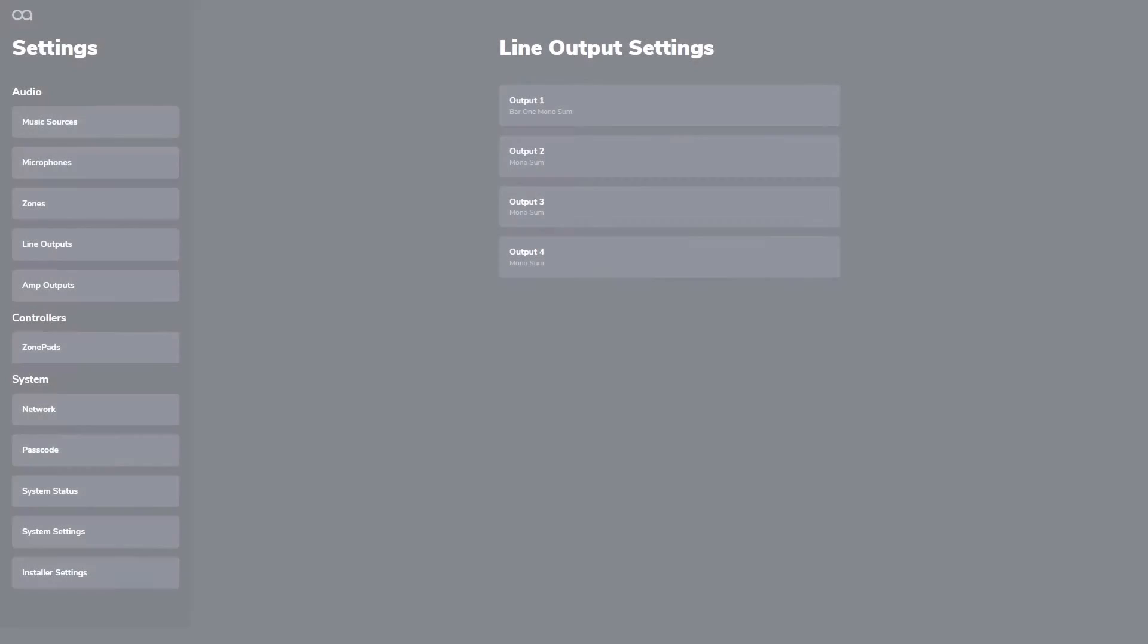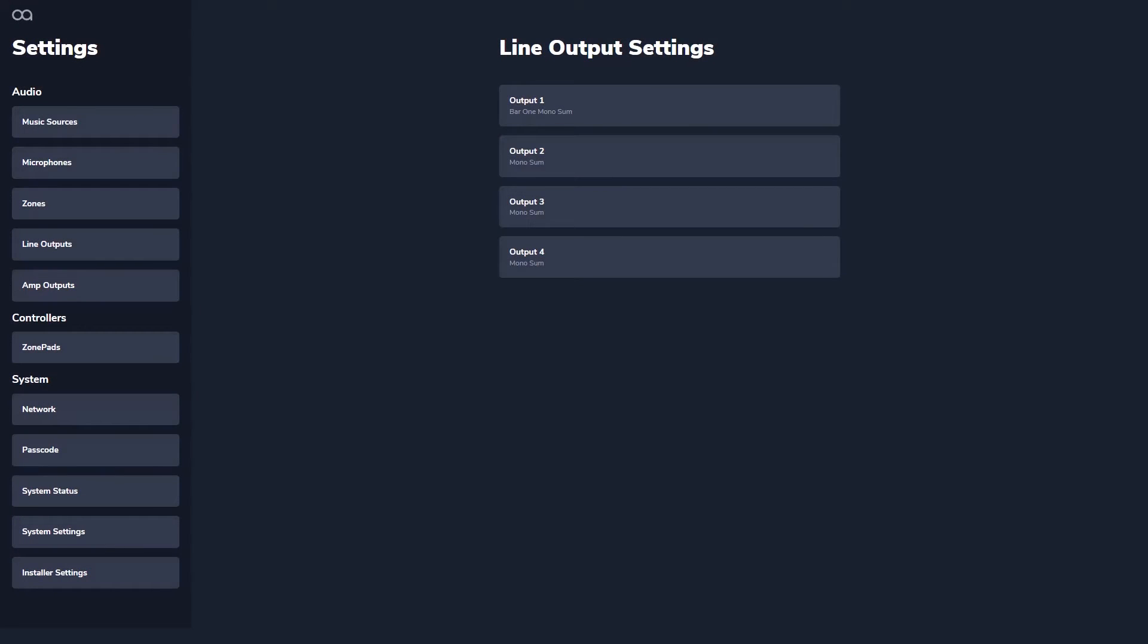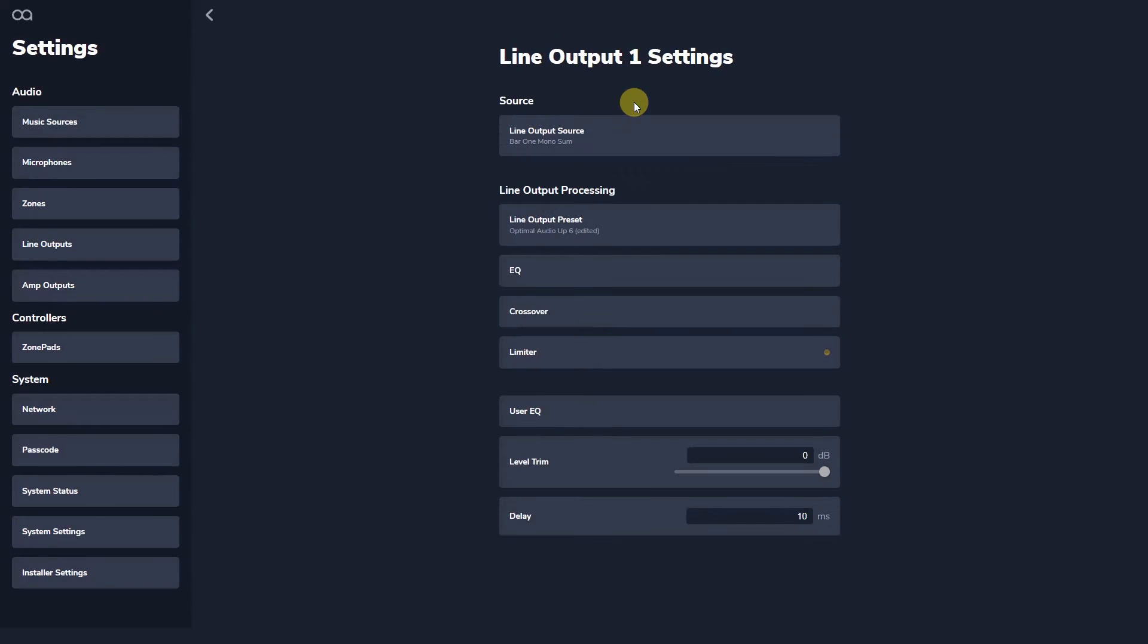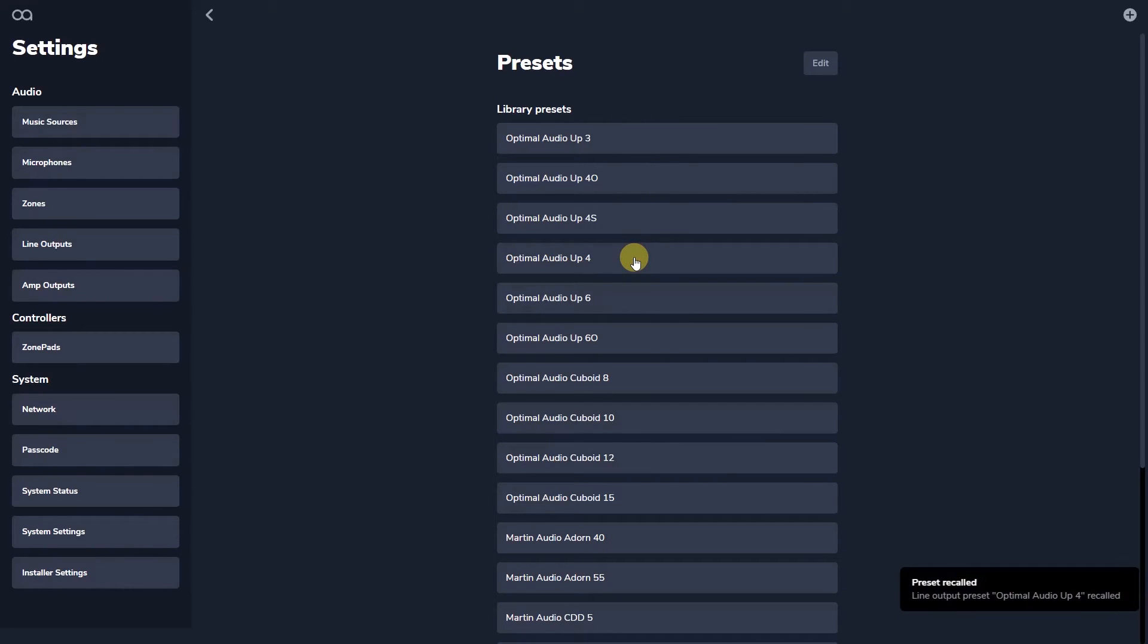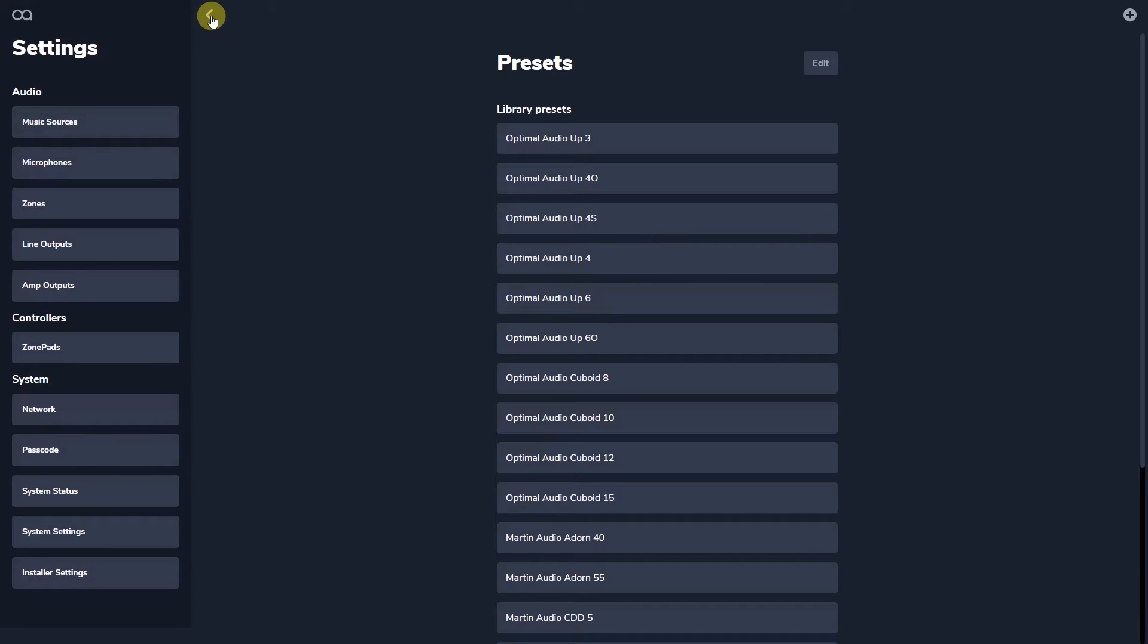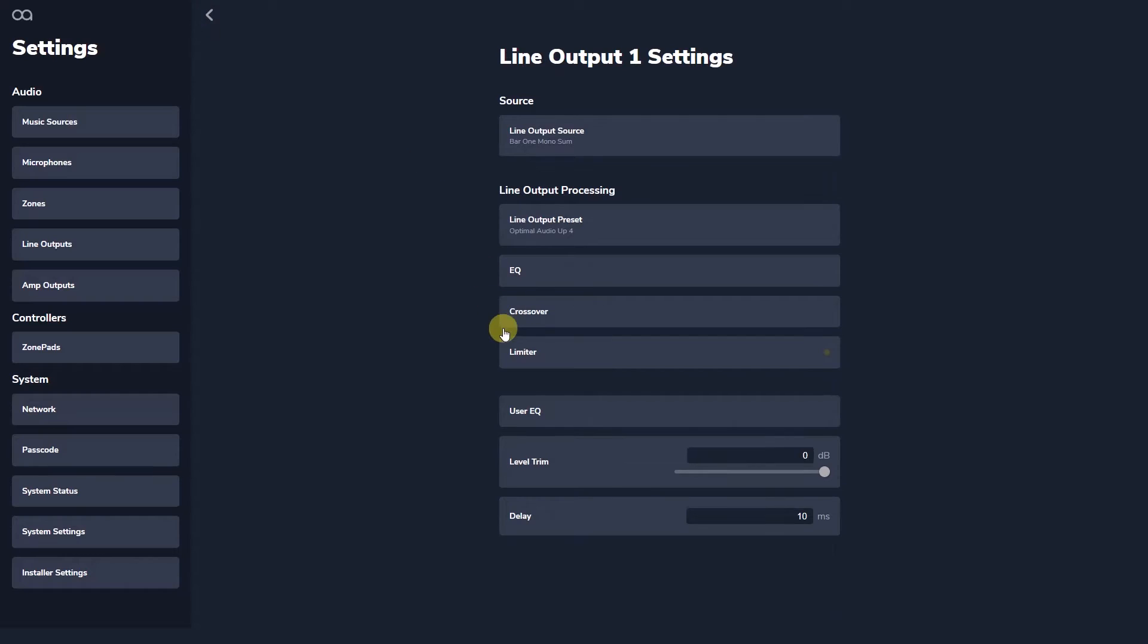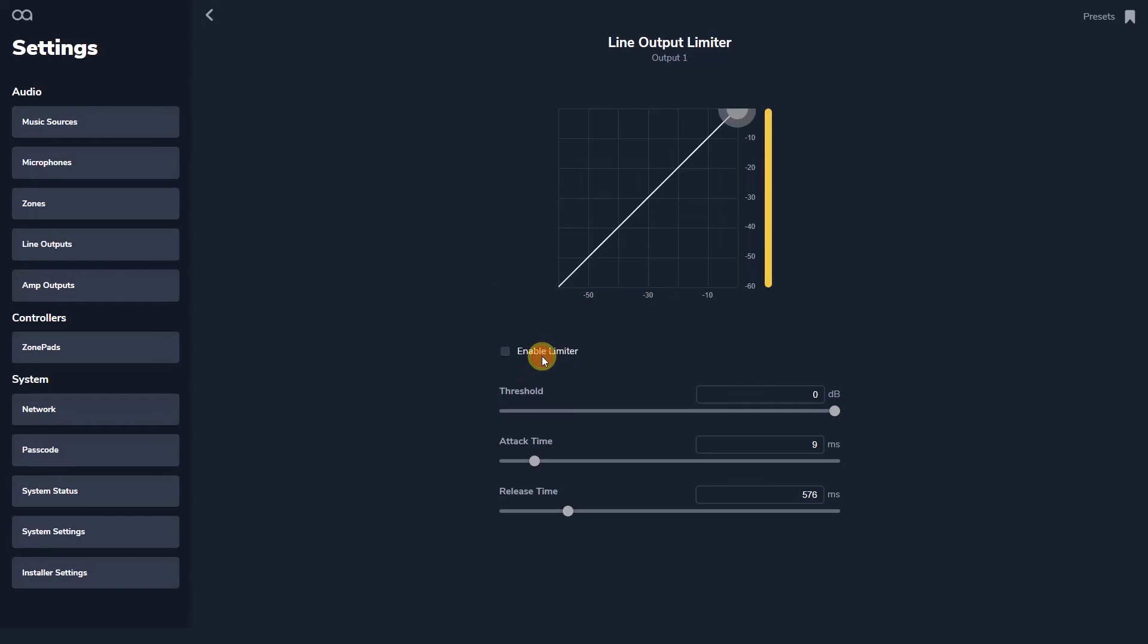The output presets on WebApp set up each output for the loudspeaker type you are using. Presets for all optimal audio loudspeakers and a selected range of Martin Audio loudspeakers are available. Note that for line outputs no limiters are included in the preset as these are dependent on amplifier selection.